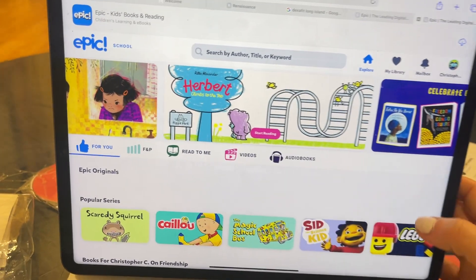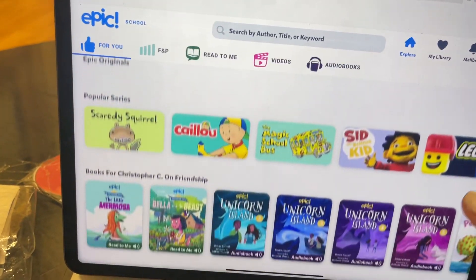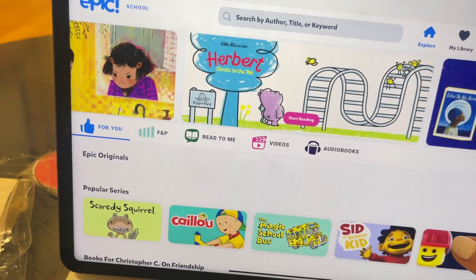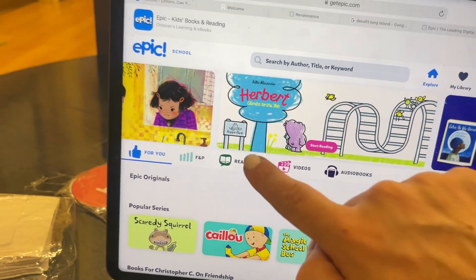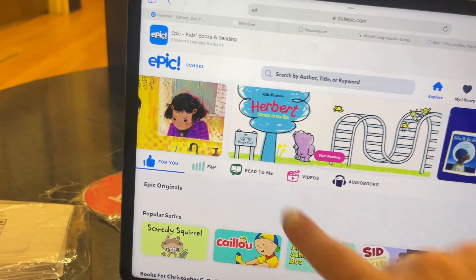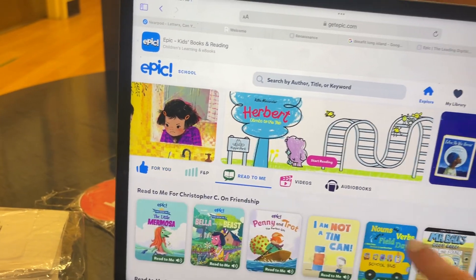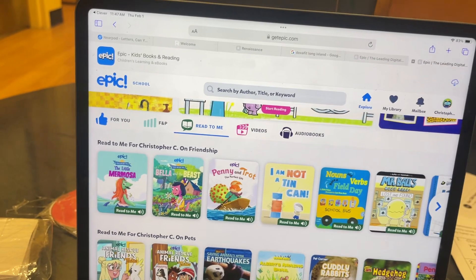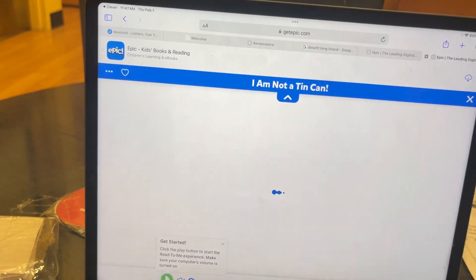Then you can browse books that your child can read at home. If you would like books that will read to your child, go to the Read to Me section and click on the book.